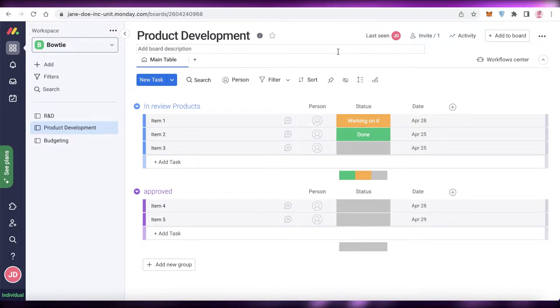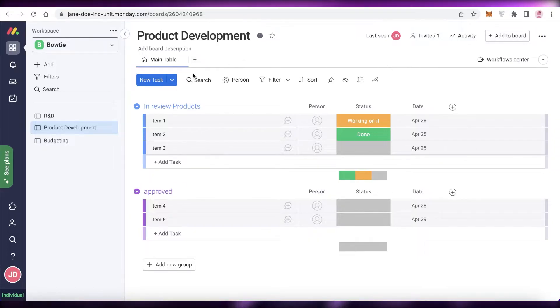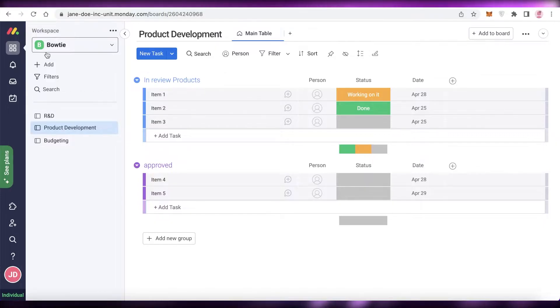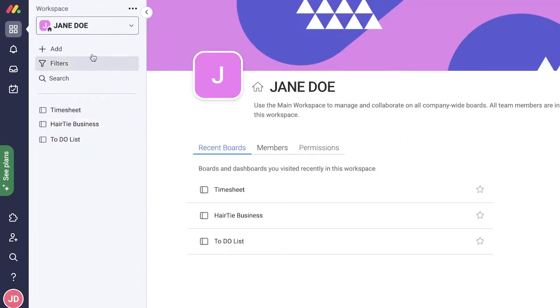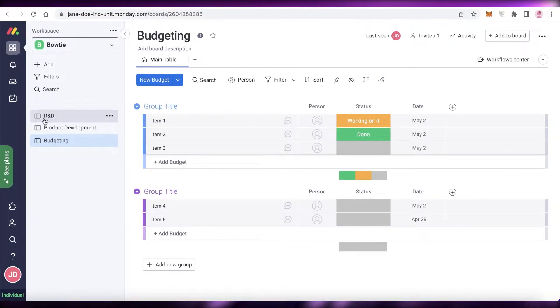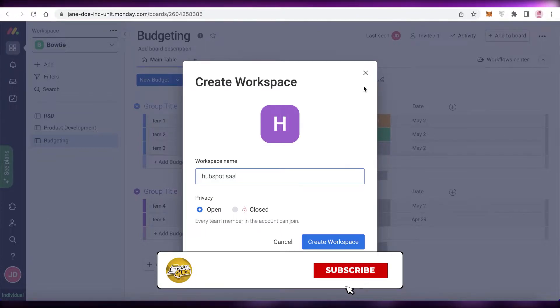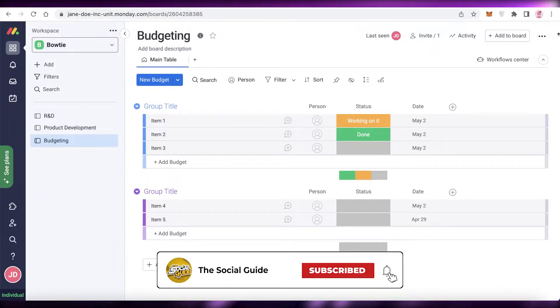Now go into monday.com and open up your board. This is what my board is currently looking like. I can open up a board and navigate to the one I want to integrate HubSpot to. I'm going to open a basic board — I'll use the budgeting one because it's pretty simple and fairly empty, so it won't be too confusing. I'll name a sample workspace 'HubSpot sample' just to demonstrate.